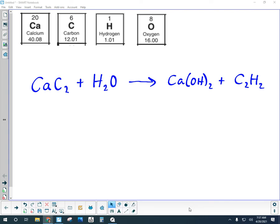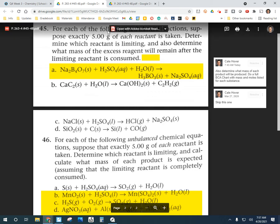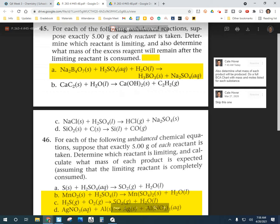We're going to work through a new type of BCA chart problem with limiting and excess reactants. This is from the textbook, problem 45B, and you can find a scan of these on Schoology. The problem says: for each of the following unbalanced reactions, suppose exactly five grams of each reactant is taken. Determine which reactant is limiting and what mass of excess reagent will remain after the limiting reactant is consumed. We're going to do the full BCA chart and also figure out how much product is produced.